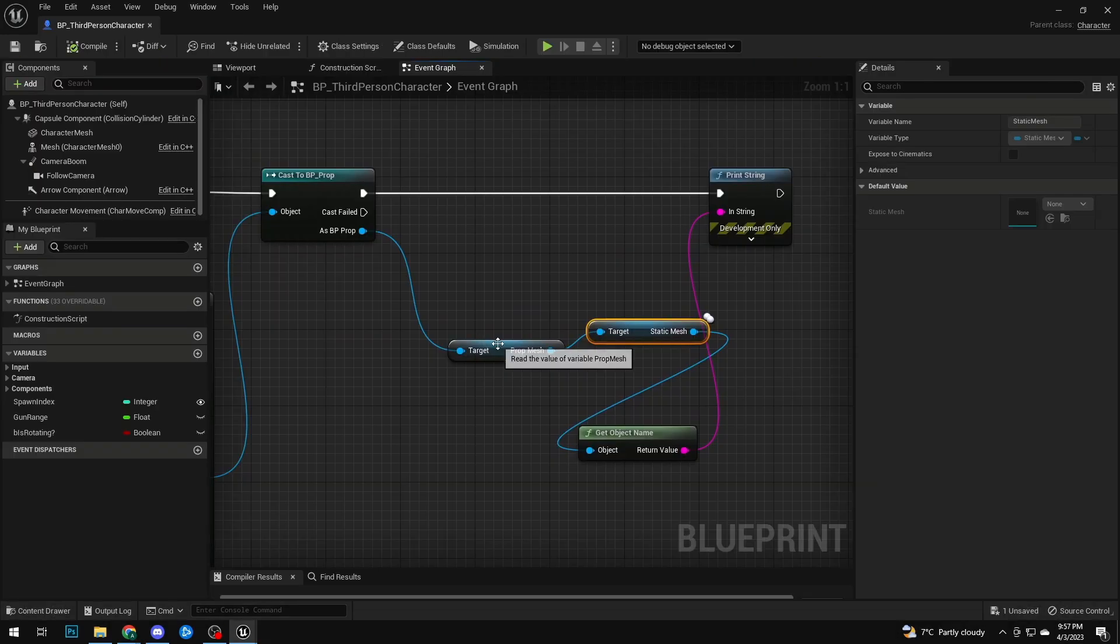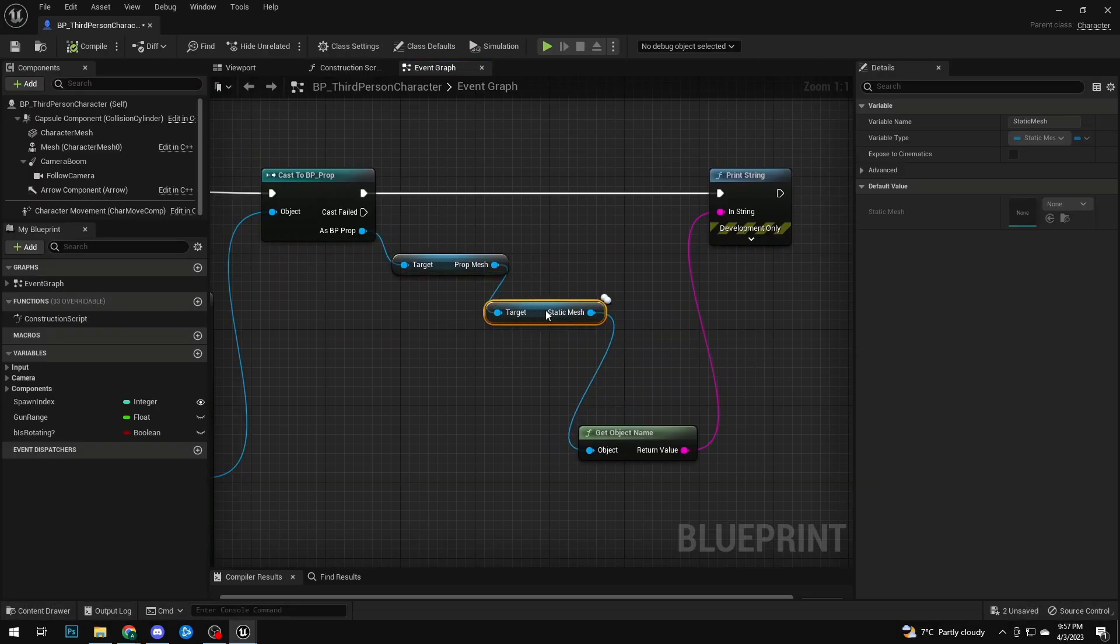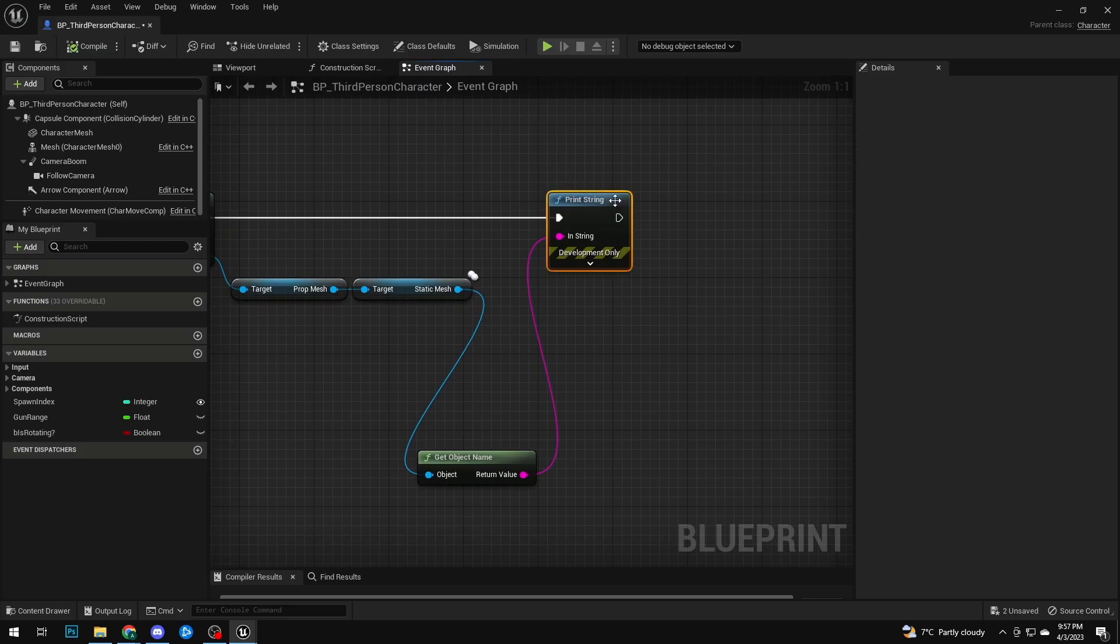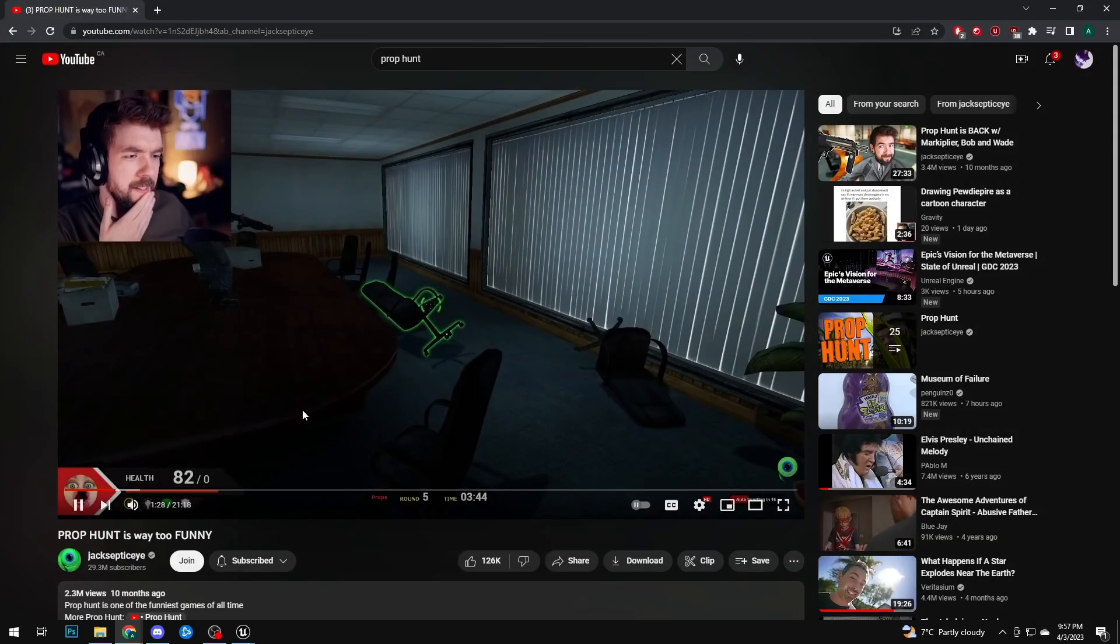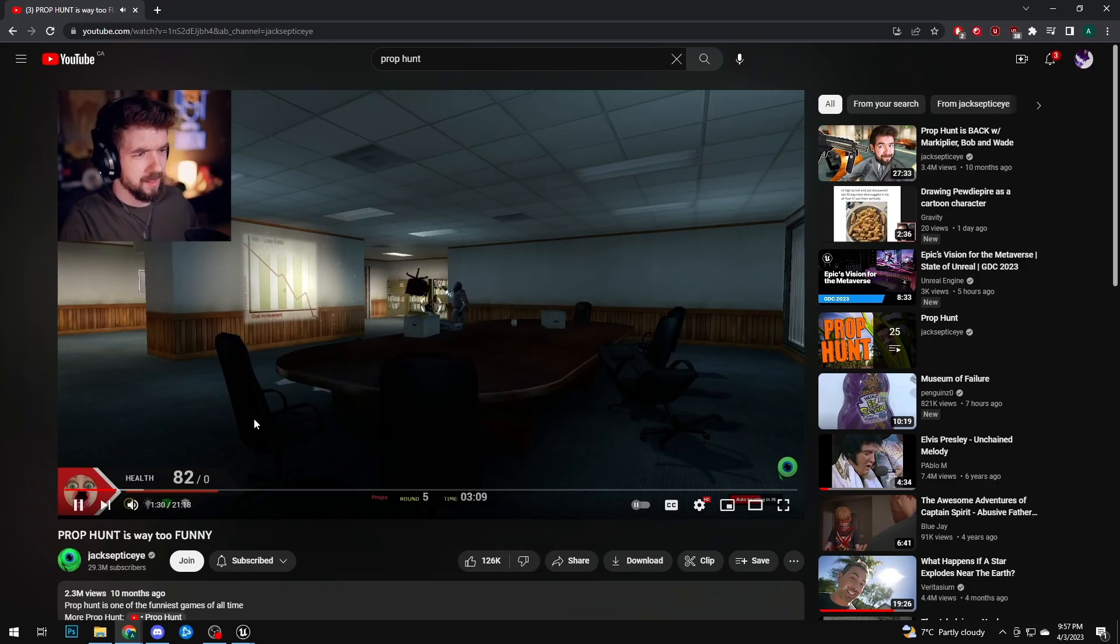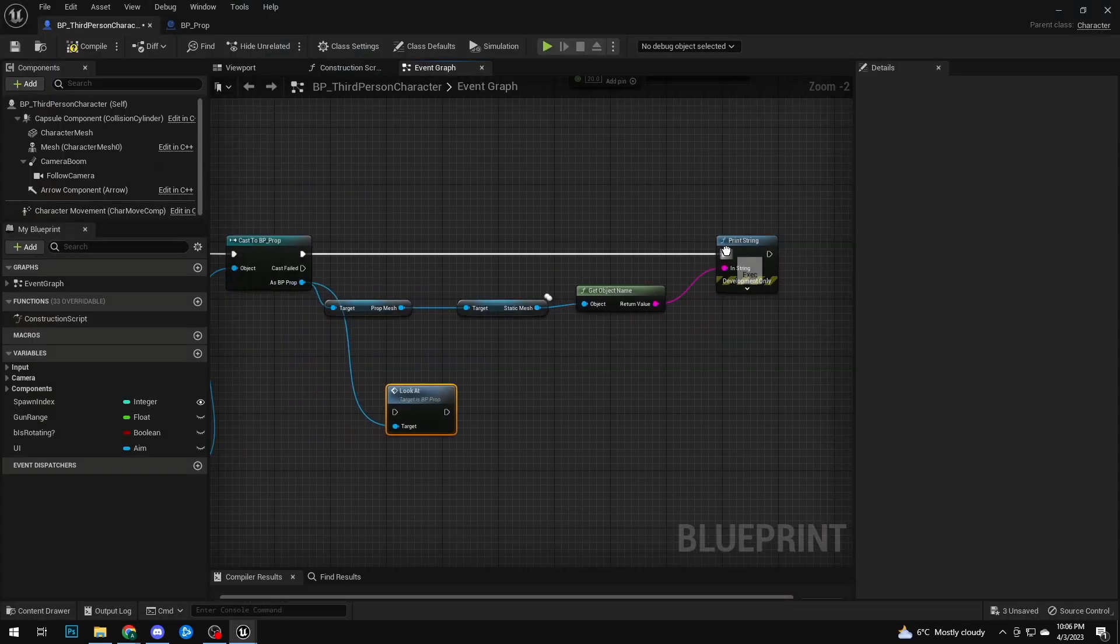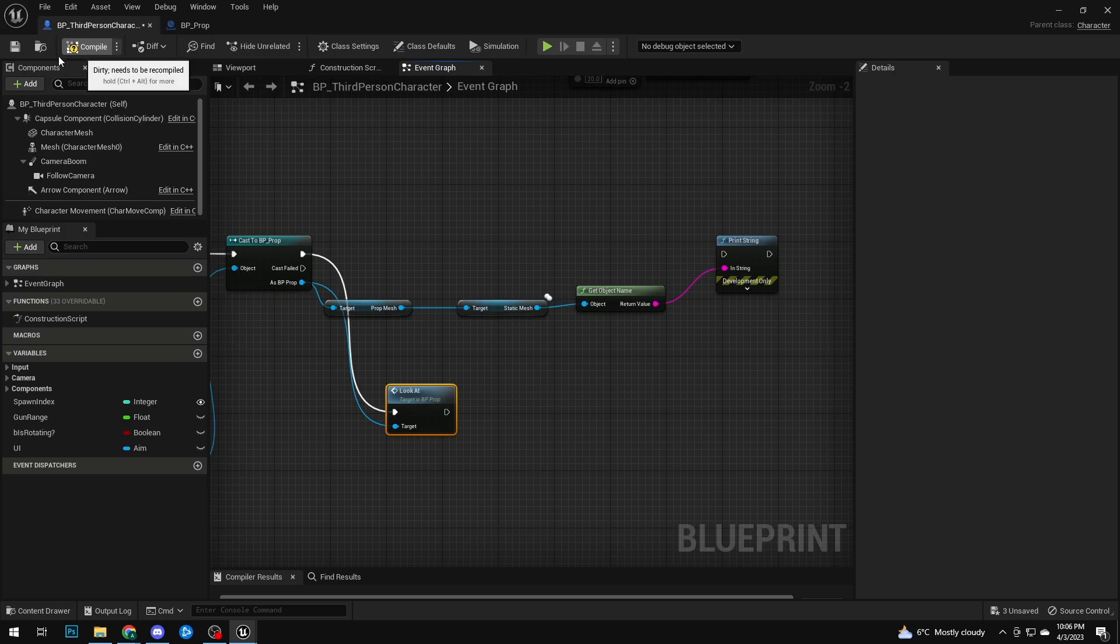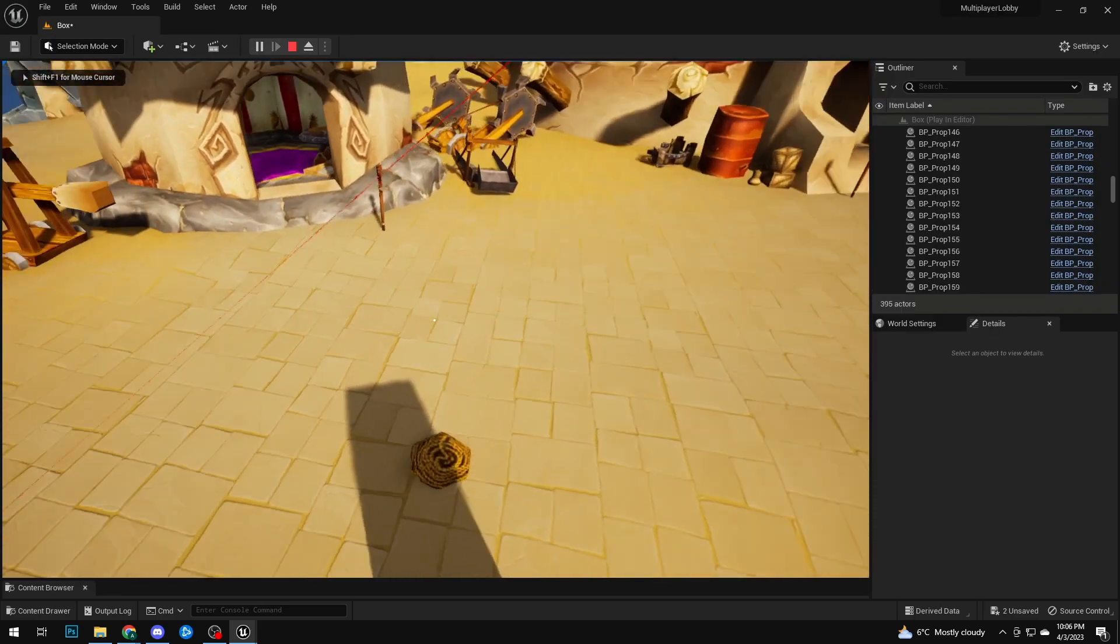Next I wanted to make a system that makes it obvious what item you will become. I was watching a Jacksepticeye video and they have this cool outline of the object they're about to become. So I followed a bunch of tutorials.